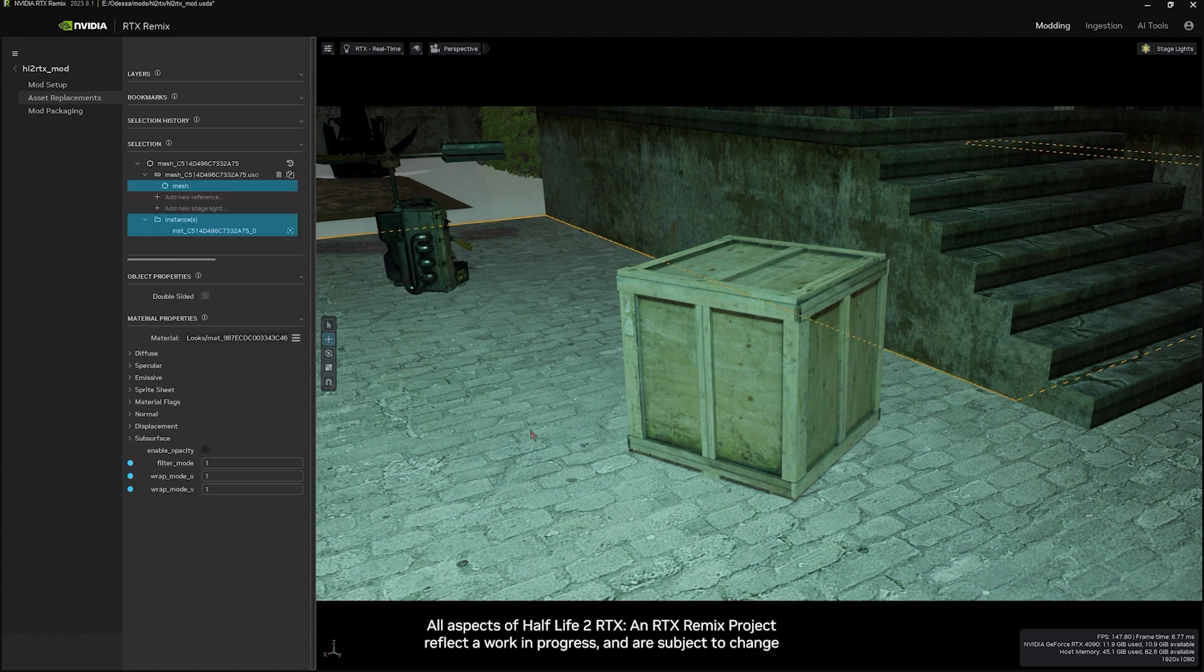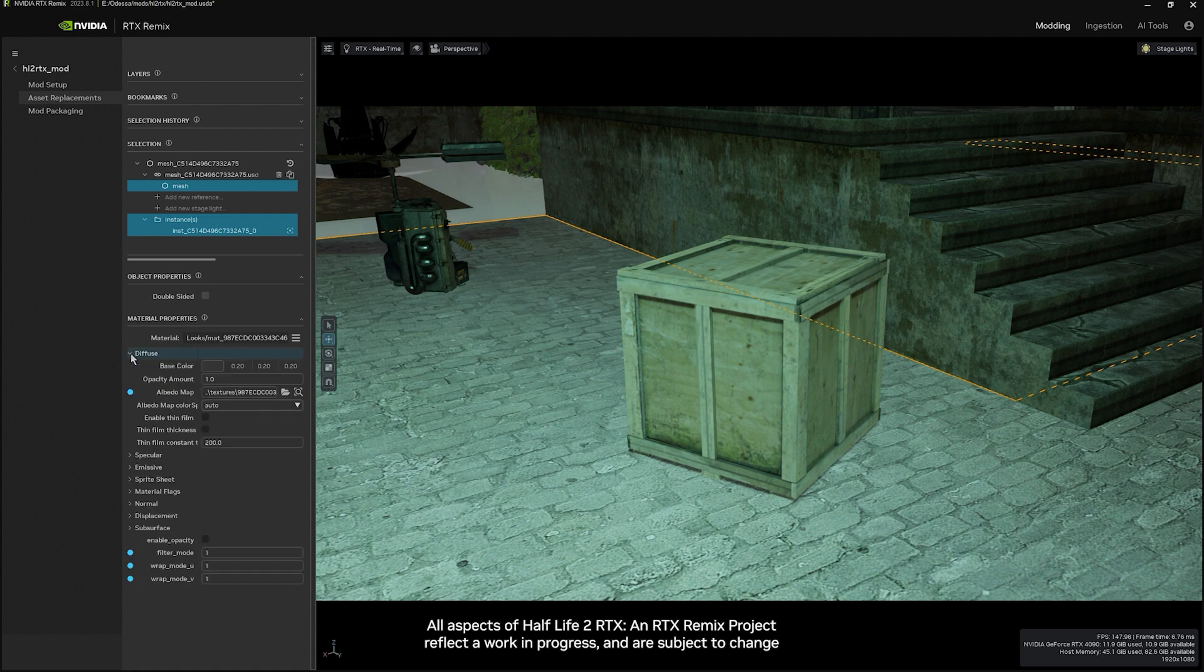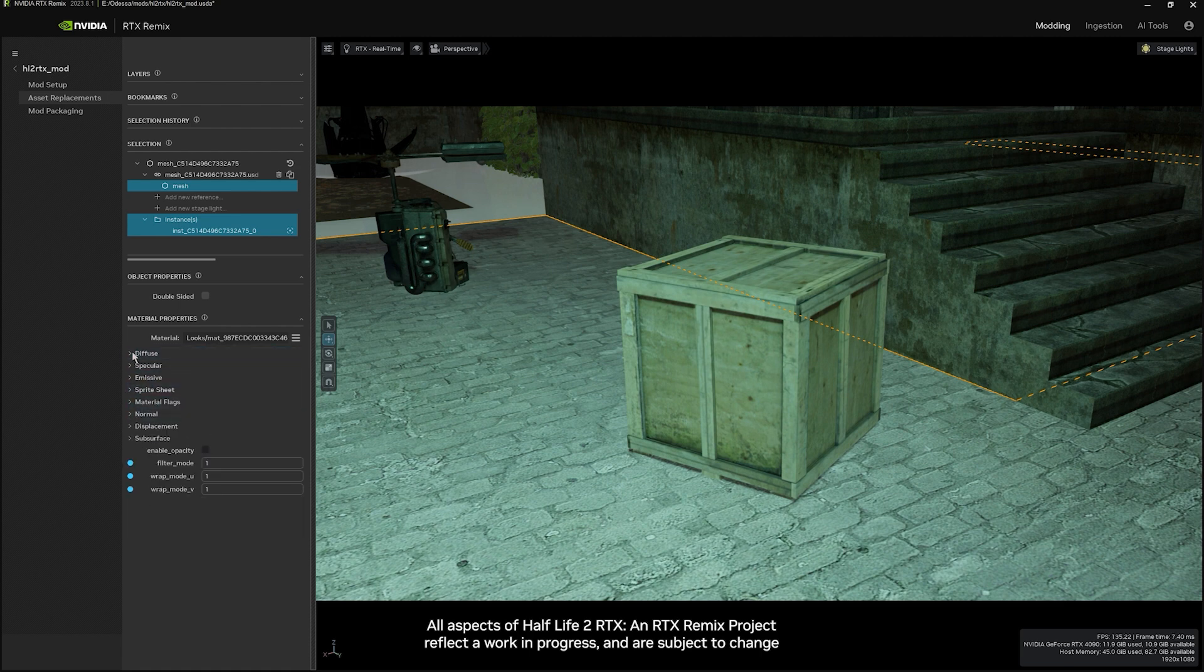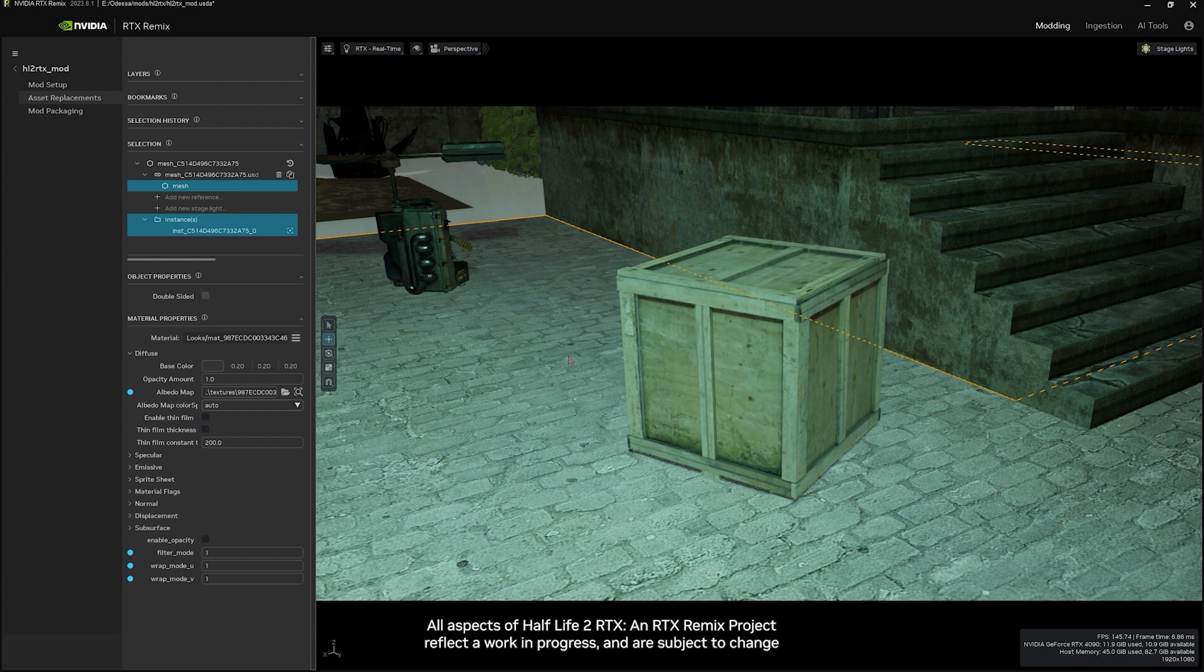When you select this asset and look at its material, you'll see that from the capture we have the original diffuse map attached. But now that it's a PBR material, you'll see there's also slots for metallic maps, roughness maps, height, emissives, and a few other fun things you can play with.